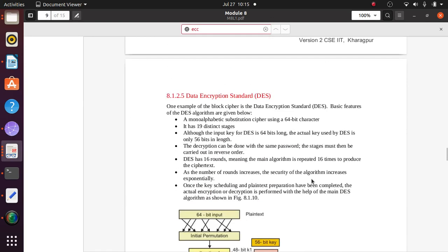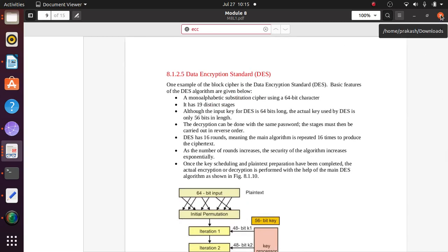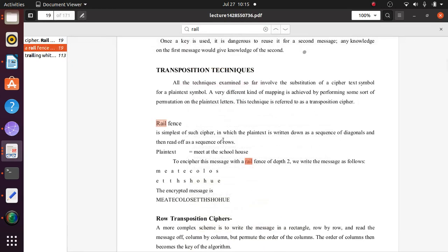We will look at rail fence as a transposition cipher. There are many cipher-related theories but we will only focus on what is needed for our assignments. In transposition techniques, the cipher text symbols use the same technique, but a very different kind of mapping is achieved by performing permutations on the plain text letters. Rail fence is the simplest of such ciphers, in which plain text is written down as a sequence of diagonals and then read as a sequence of rows.